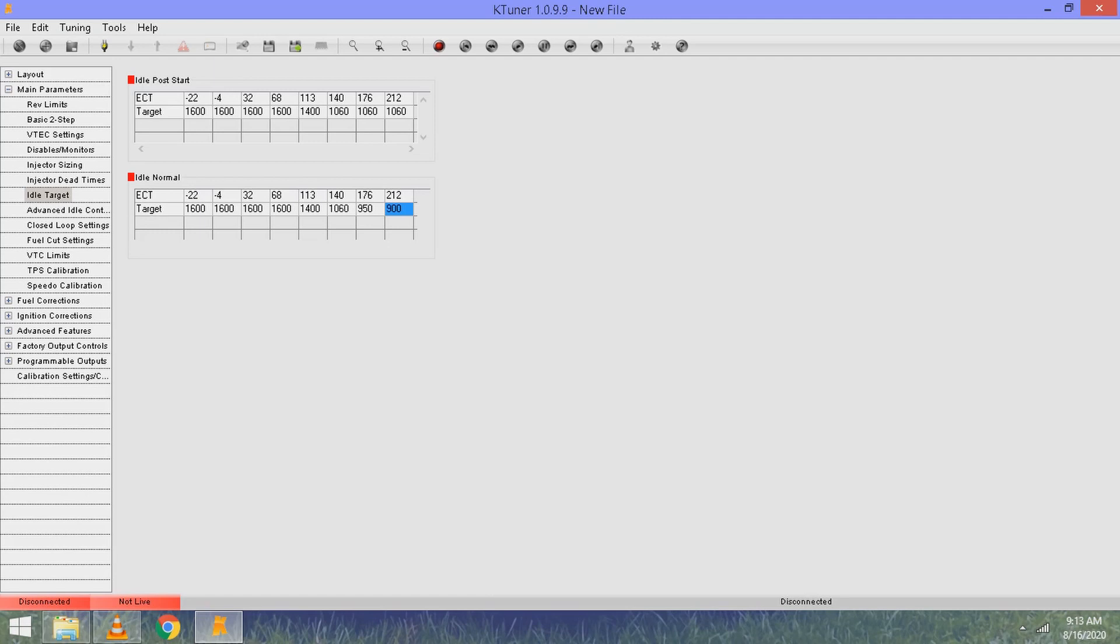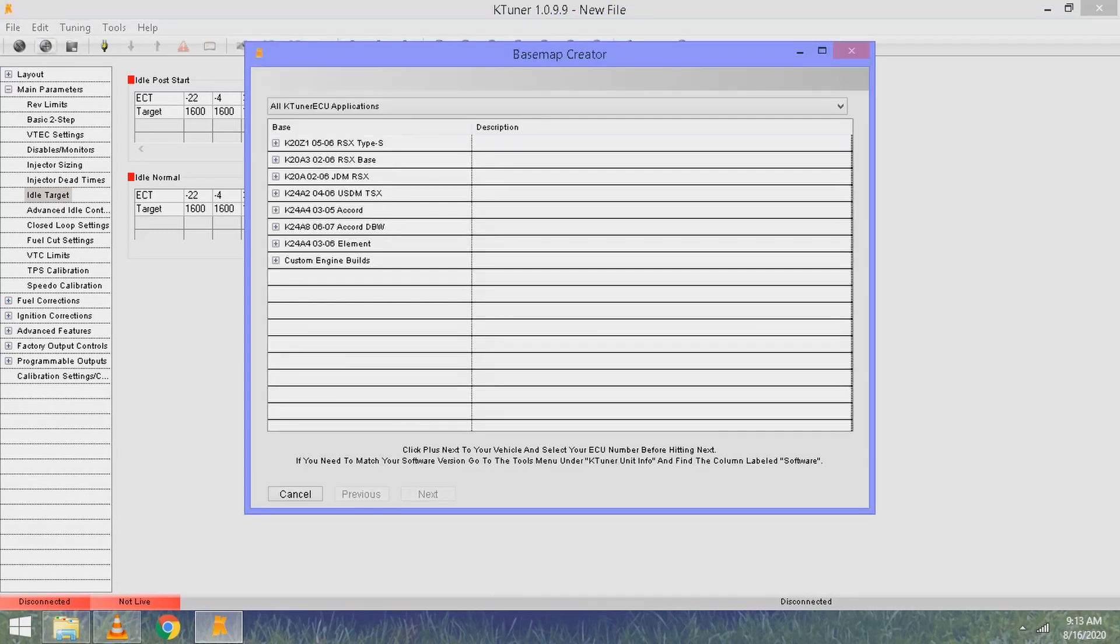Now you're pretty much done. In order to pull up a new tune, come over here to the plus sign under edit, click new file, and these are all the tunes that are available for KTuner already in the software.